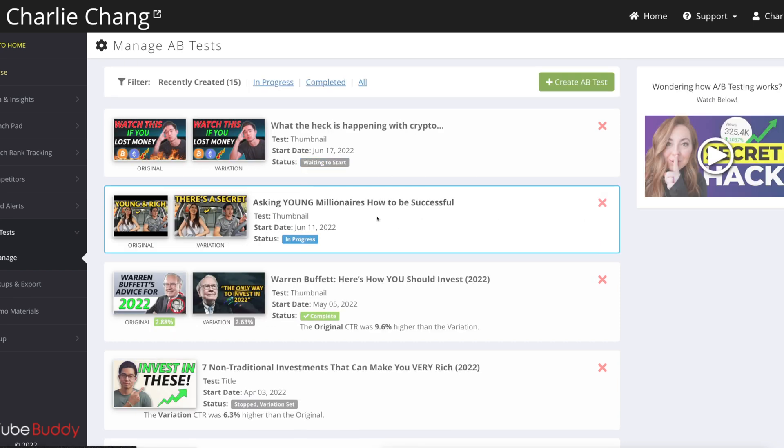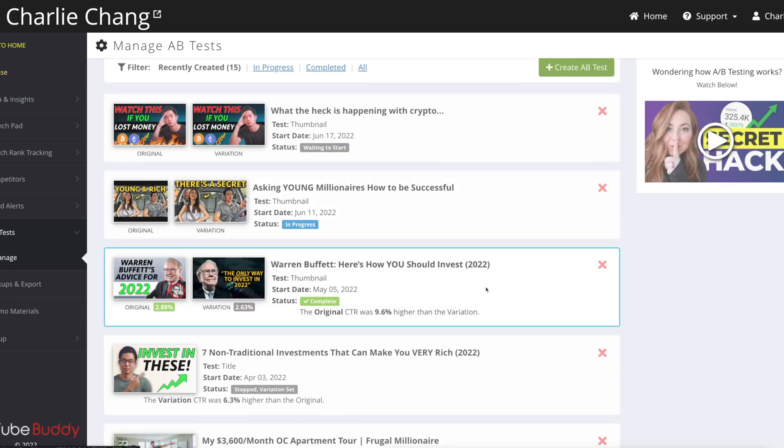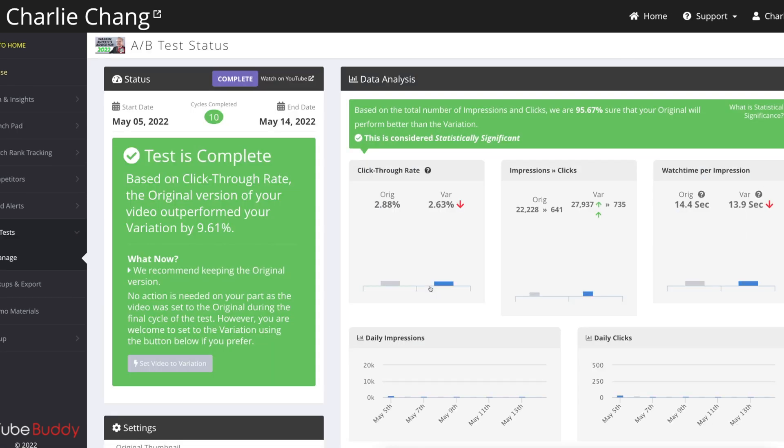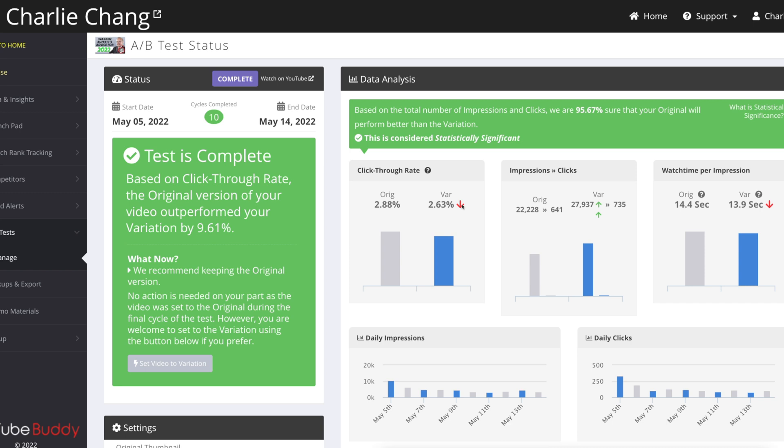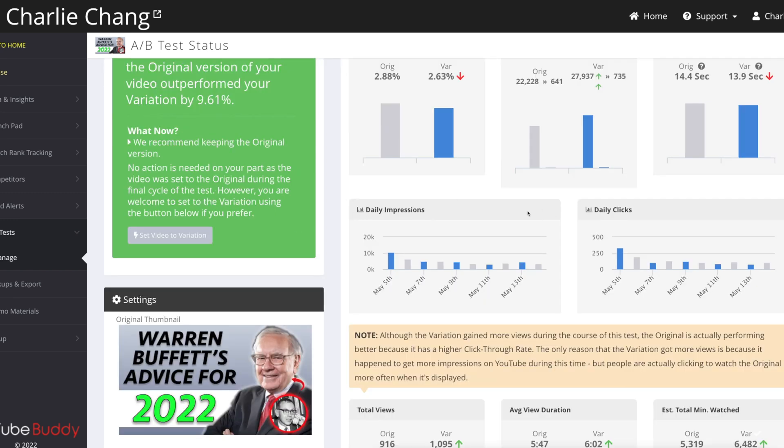Here's another test that's currently in progress. If I click on this one, it's actually going to show me all the more detailed information. So you can see that the variation had a 2.63% click-through rate versus 2.88% for the original. It shows you the impressions to clicks.